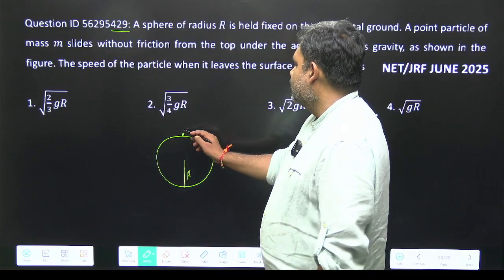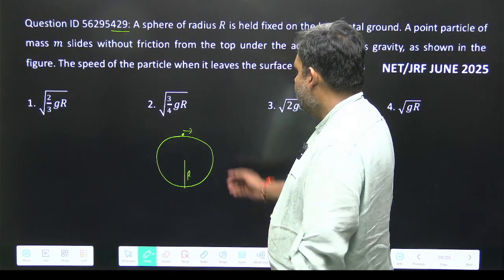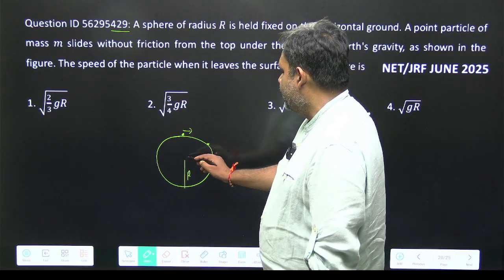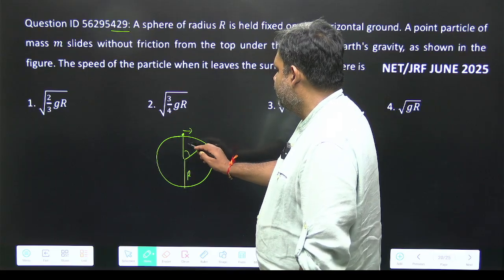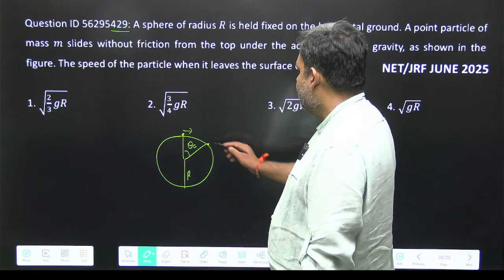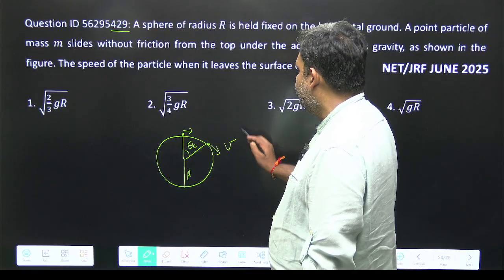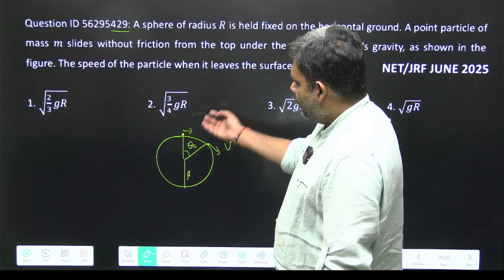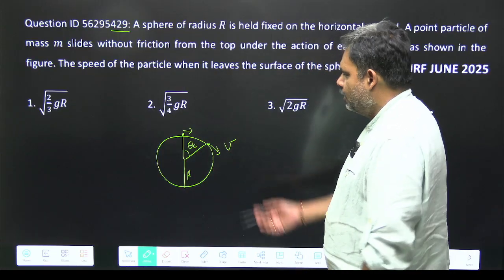You give the particle a gentle push. At a certain angle, it is just leaving the surface — let's say this angle is θc. When it is leaving the surface, we want to find the velocity. We have to go for conservation of energy.